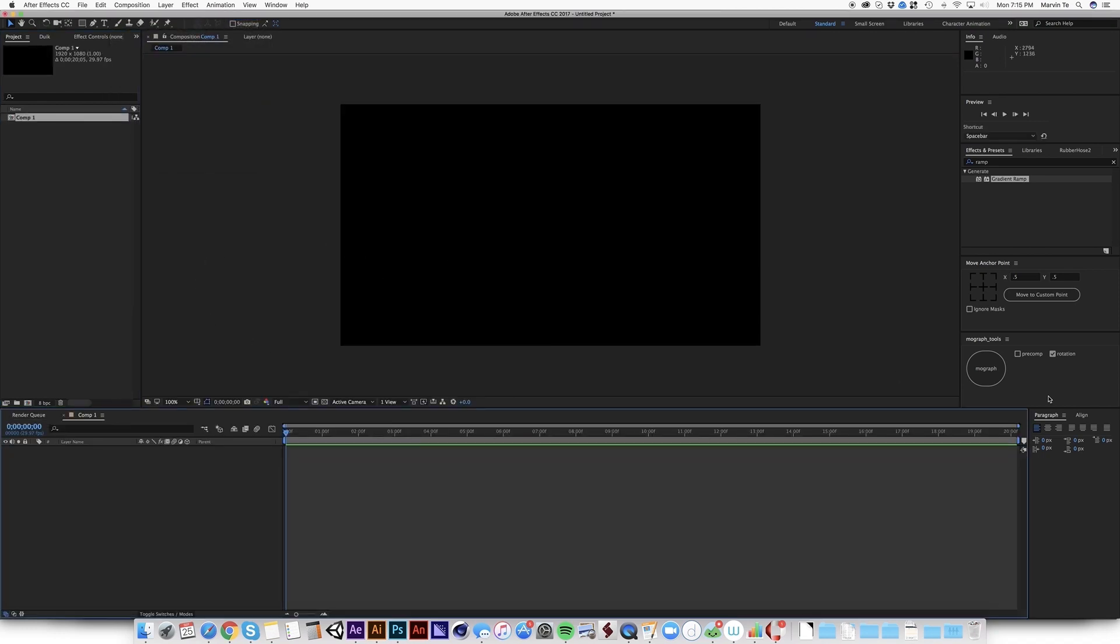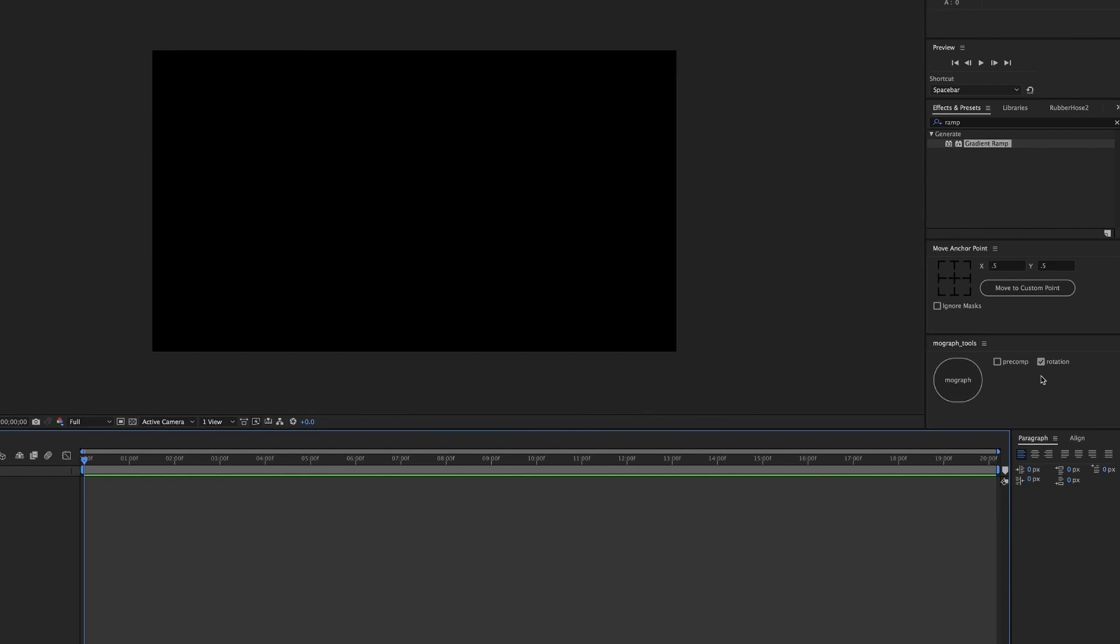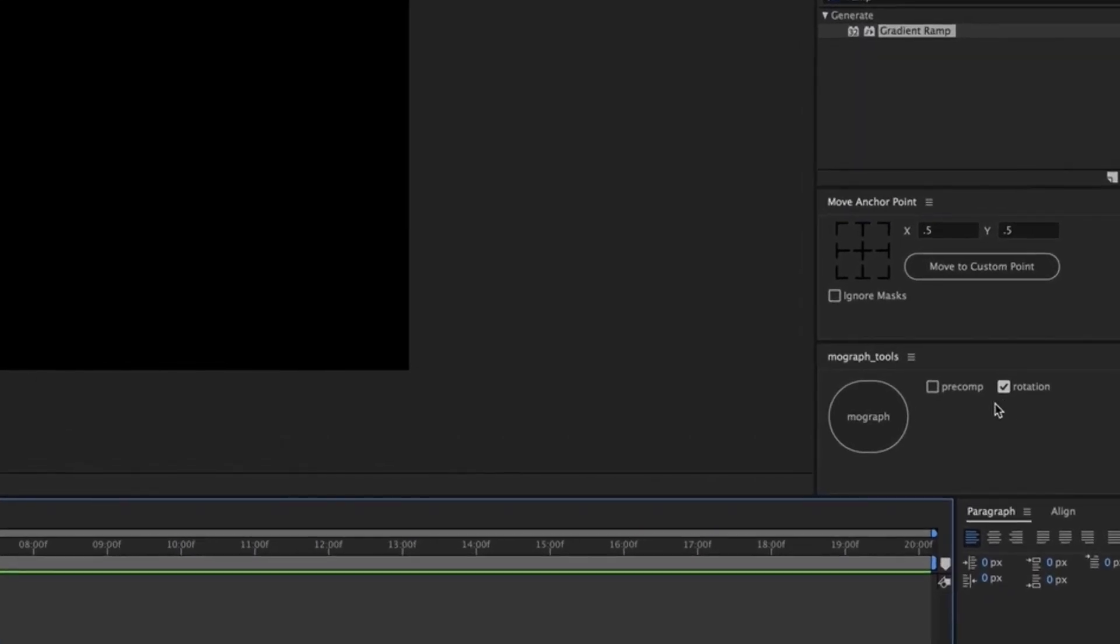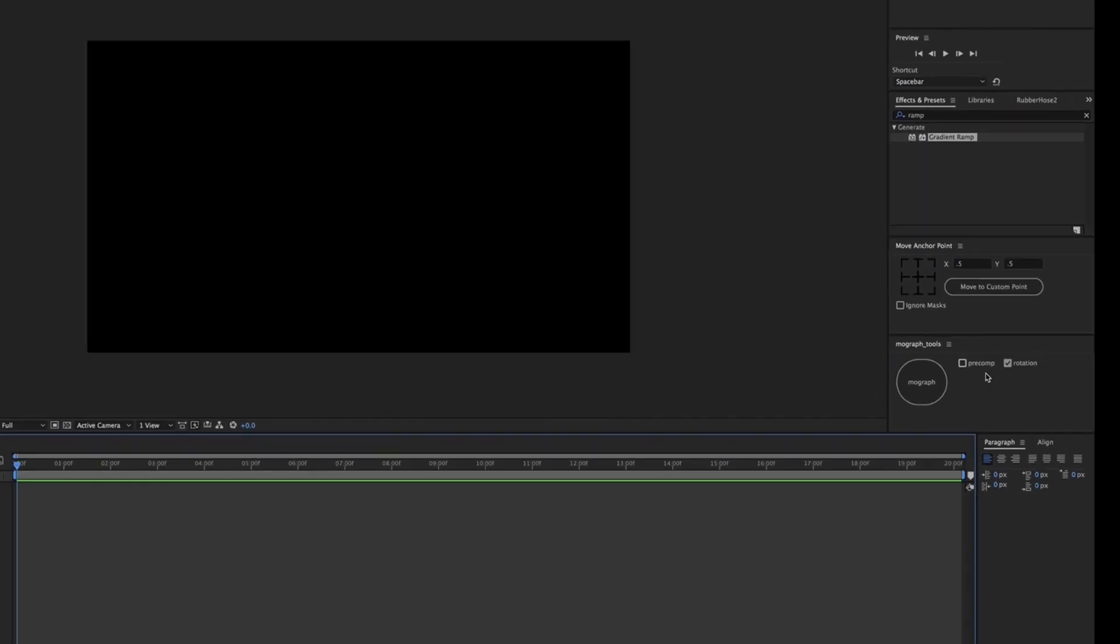So this is the MoGraph tools that we have developed. Now, just a disclaimer, this is not a perfect script. It may have bugs, but I think it does the job. So watch out for this one. Make sure that the pre-comp is unchecked and the rotation is checked. I'll show you what that does and why did I create an option like this.